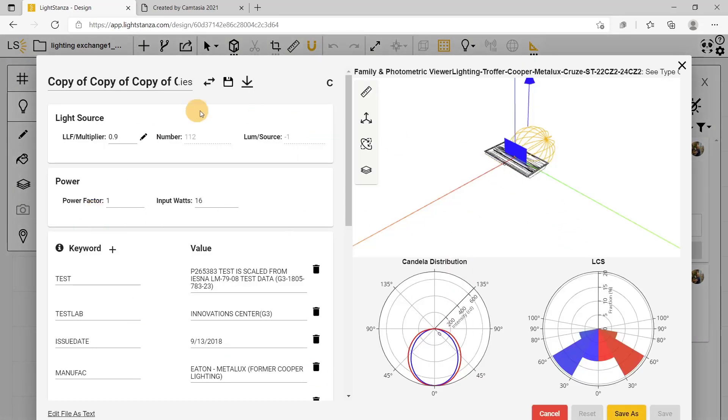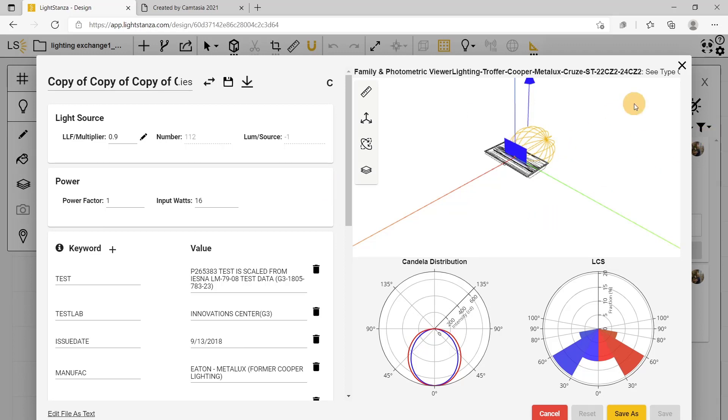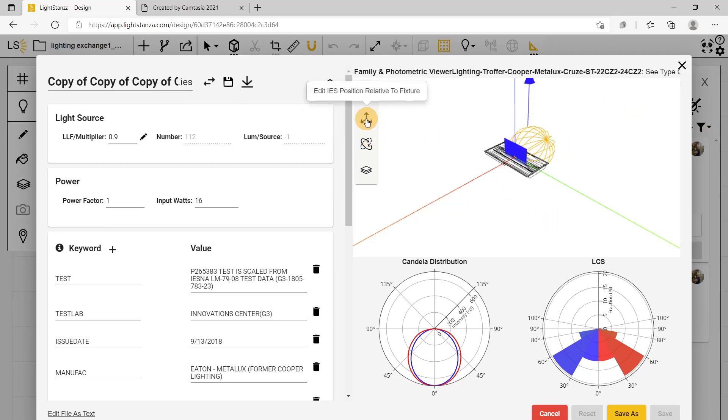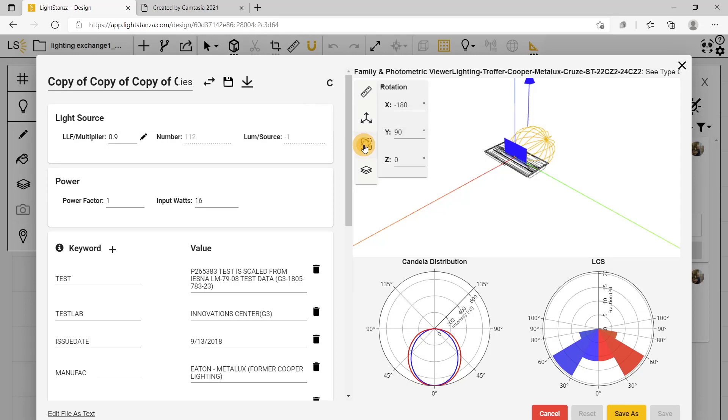Once this pops up, you can edit the fixture. You can see that it is going outside of the fixture, so the way you can fix that is to edit the rotation of the fixture, and now it is correct.